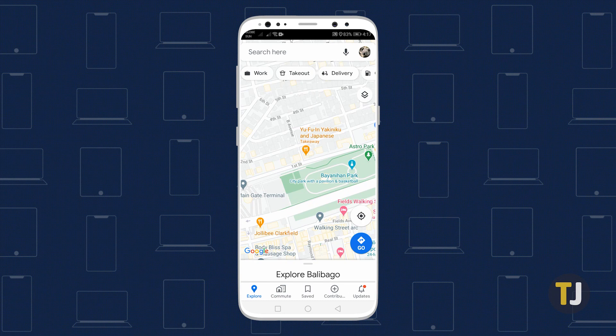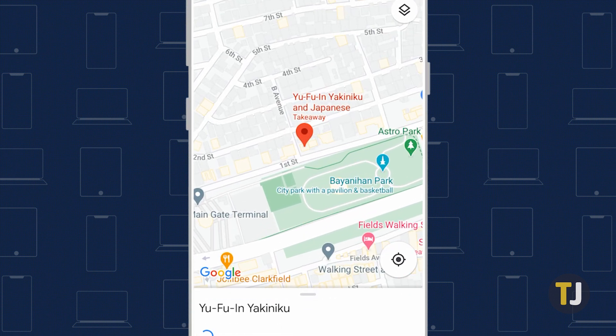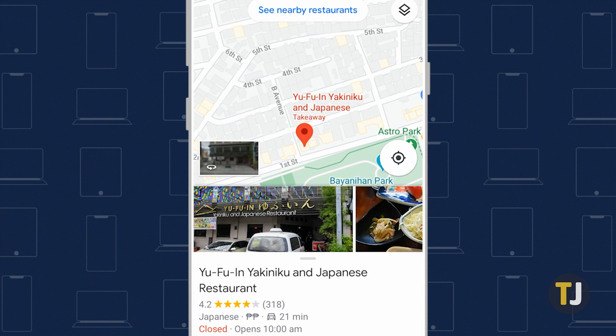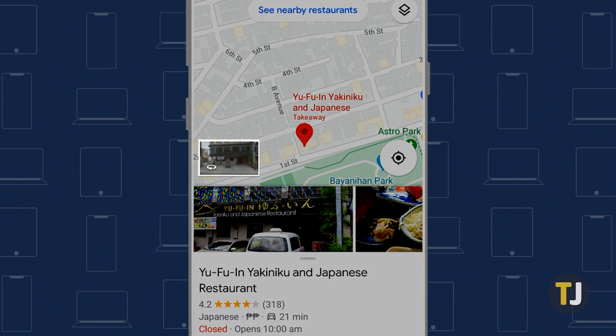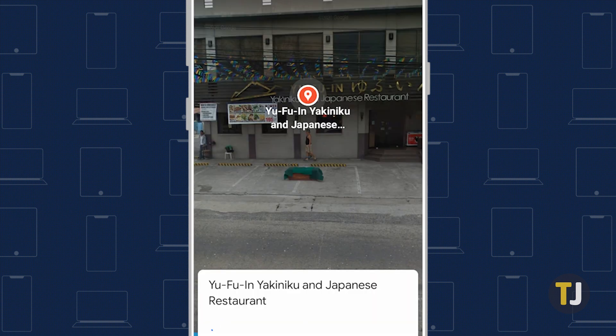The easiest way to use Street View on mobile is to look for the location you're trying to search. For example, if you're headed to a new restaurant and you want to know if the building has parking, find the restaurant on your map and select the orange pin to select the location. Above the information tab for the restaurant, you'll see a small thumbnail along the left side of your screen. Tap this icon to open Street View on your phone.